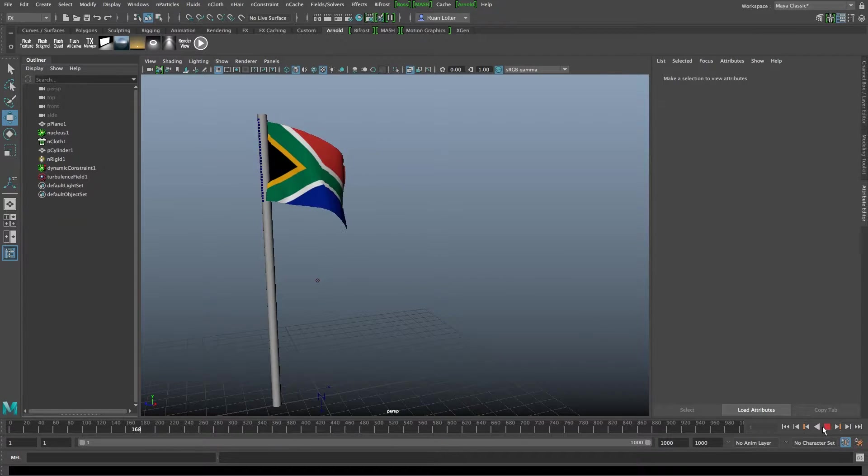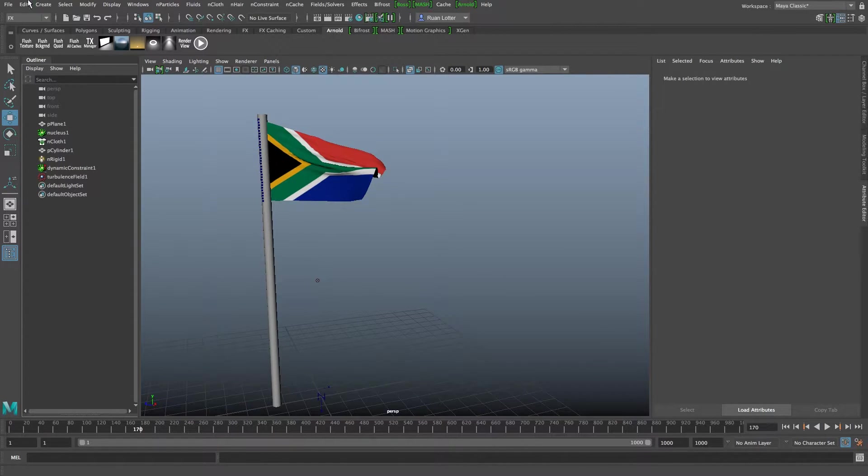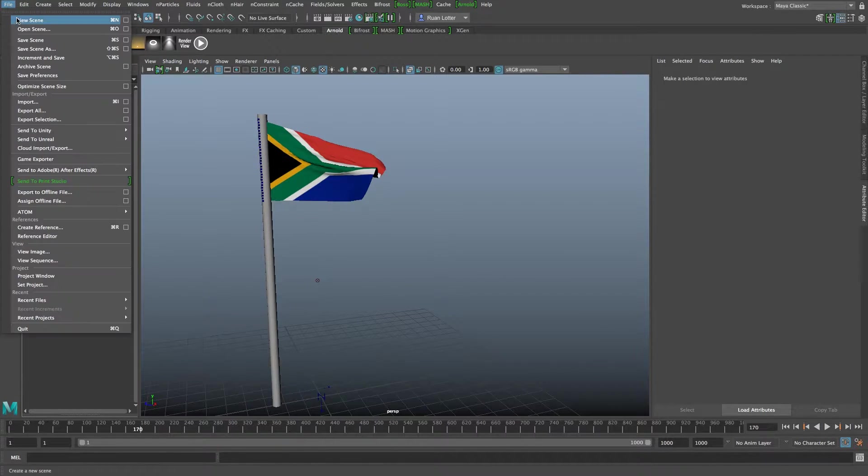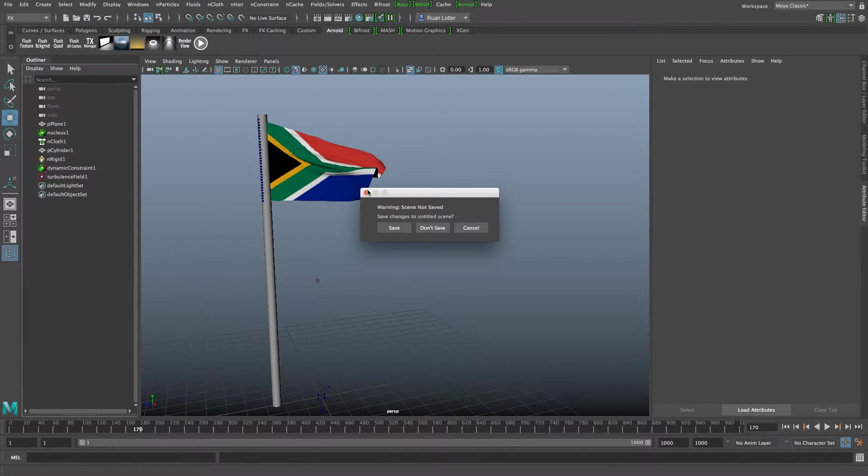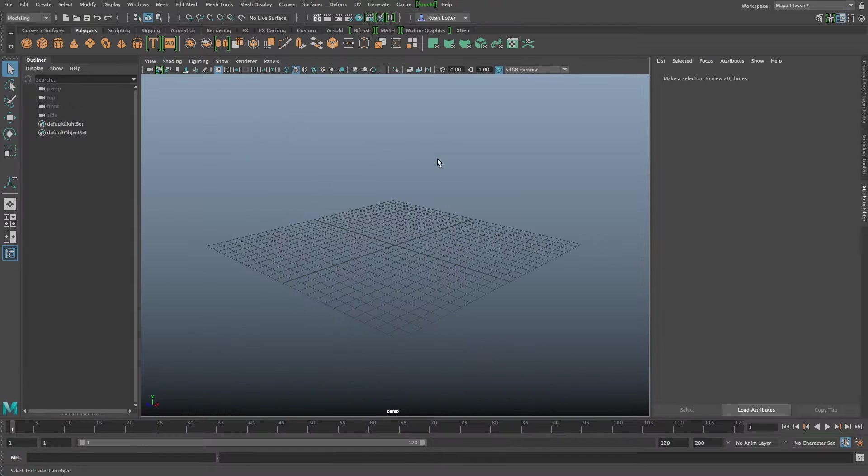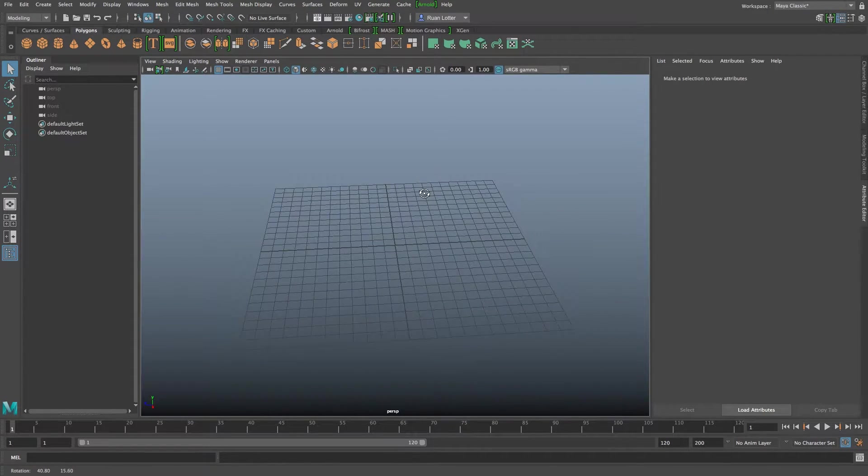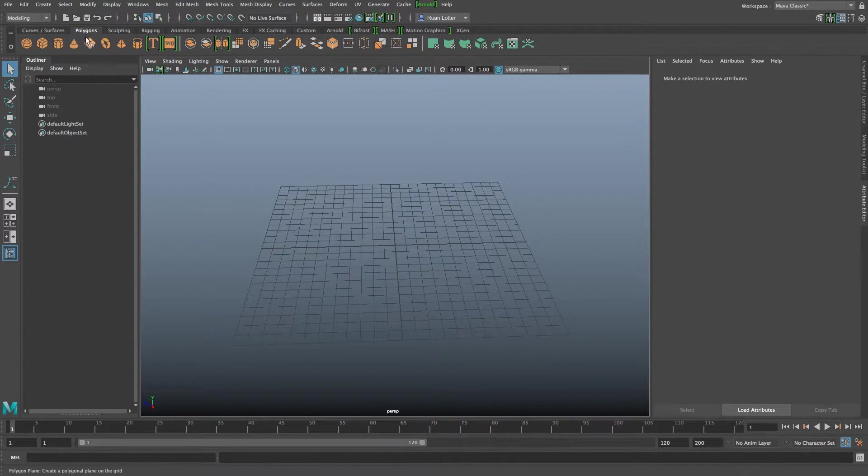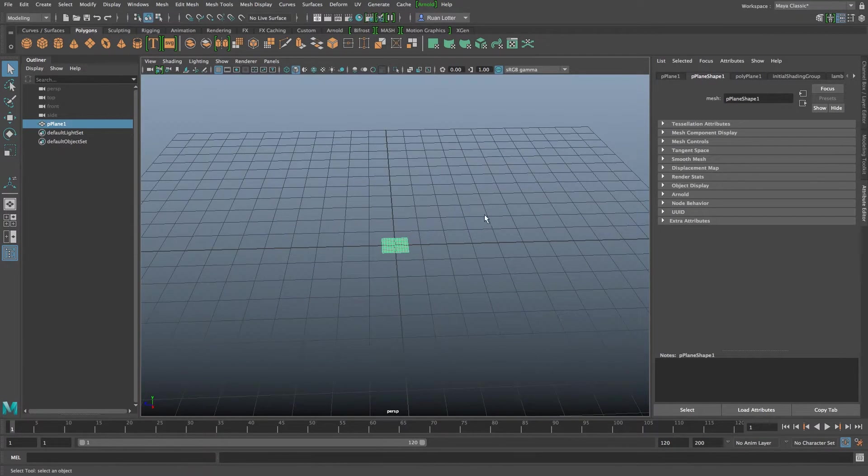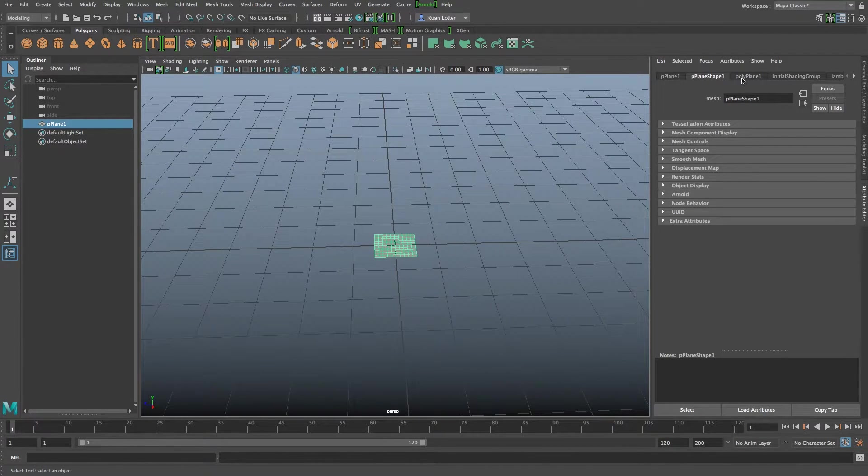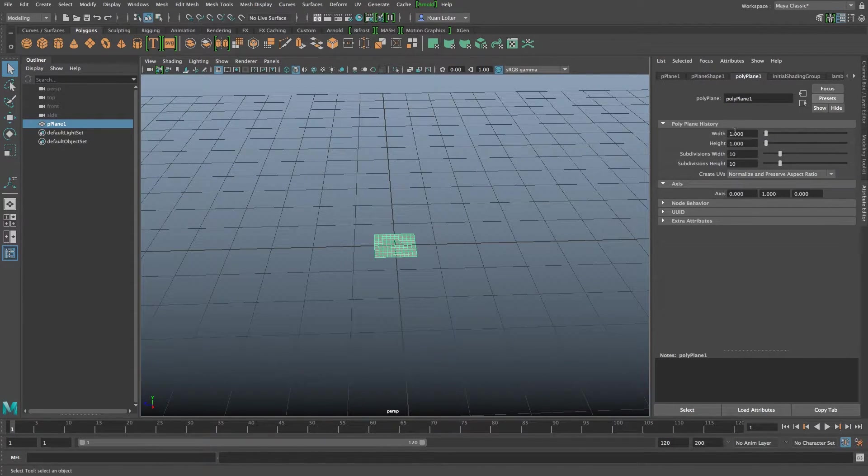So let's stop this and let's go to file new scene. First of all we're going to create our flag so I'm going to go to polygons and I'm going to create a plane.